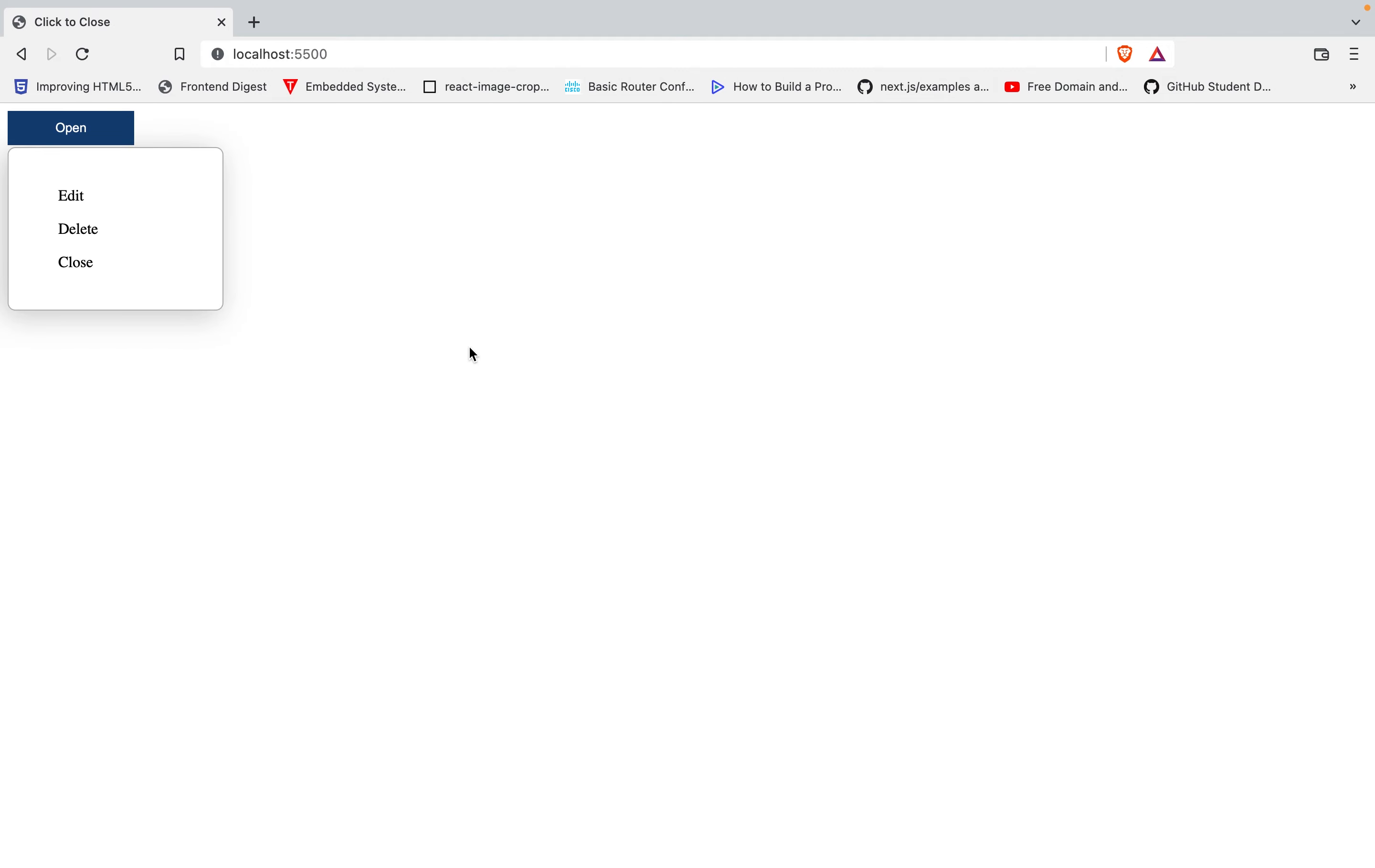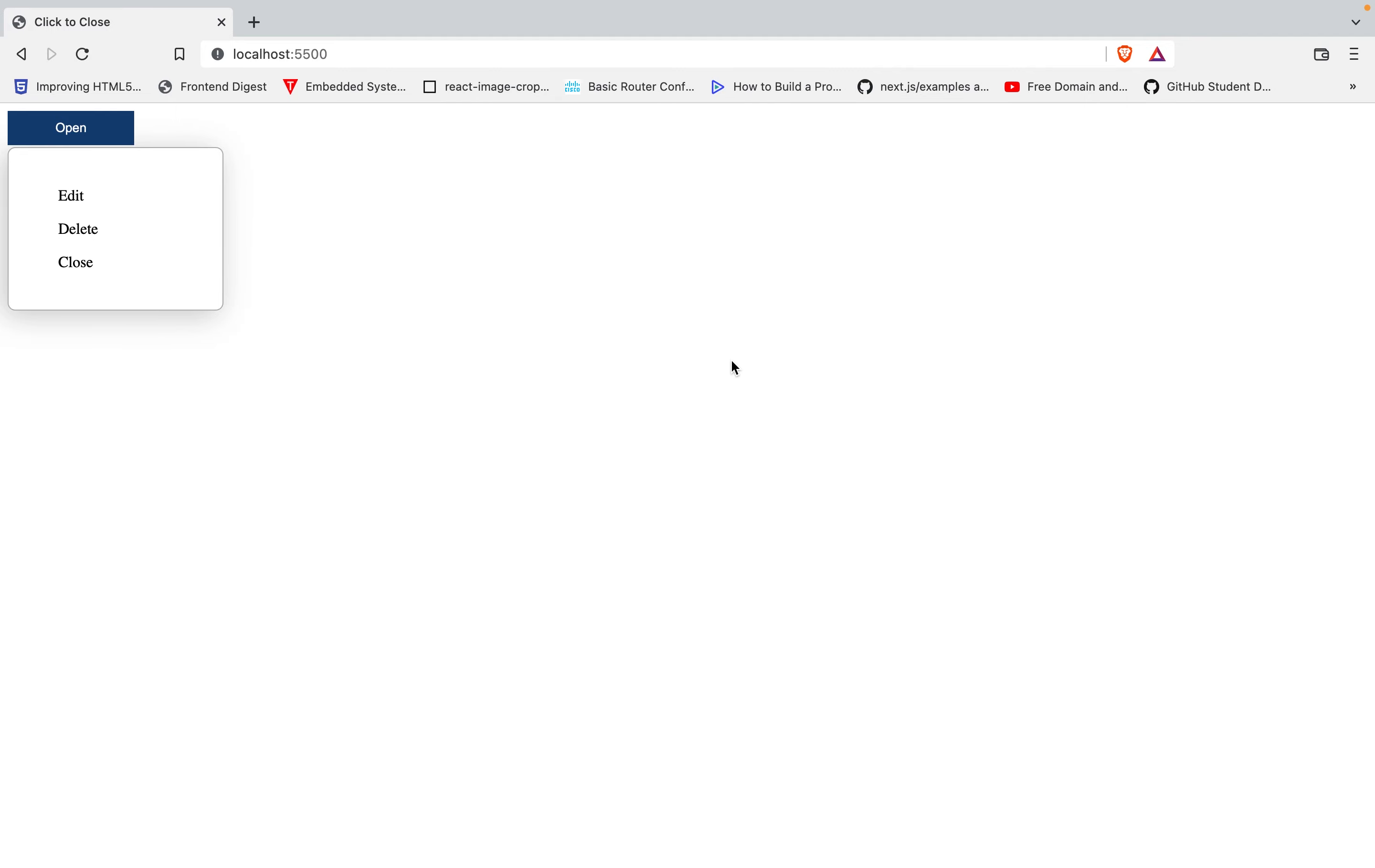But when we click outside, we cannot close it. So that's what we want to work on. So to close it, we want to listen to the window's events. If someone clicks the window, we want to know that what they have clicked is actually outside our modal or outside our context menu in this case. So if it is outside, then we close. That will remove the show class. But if it is inside, then we don't remove the show class.